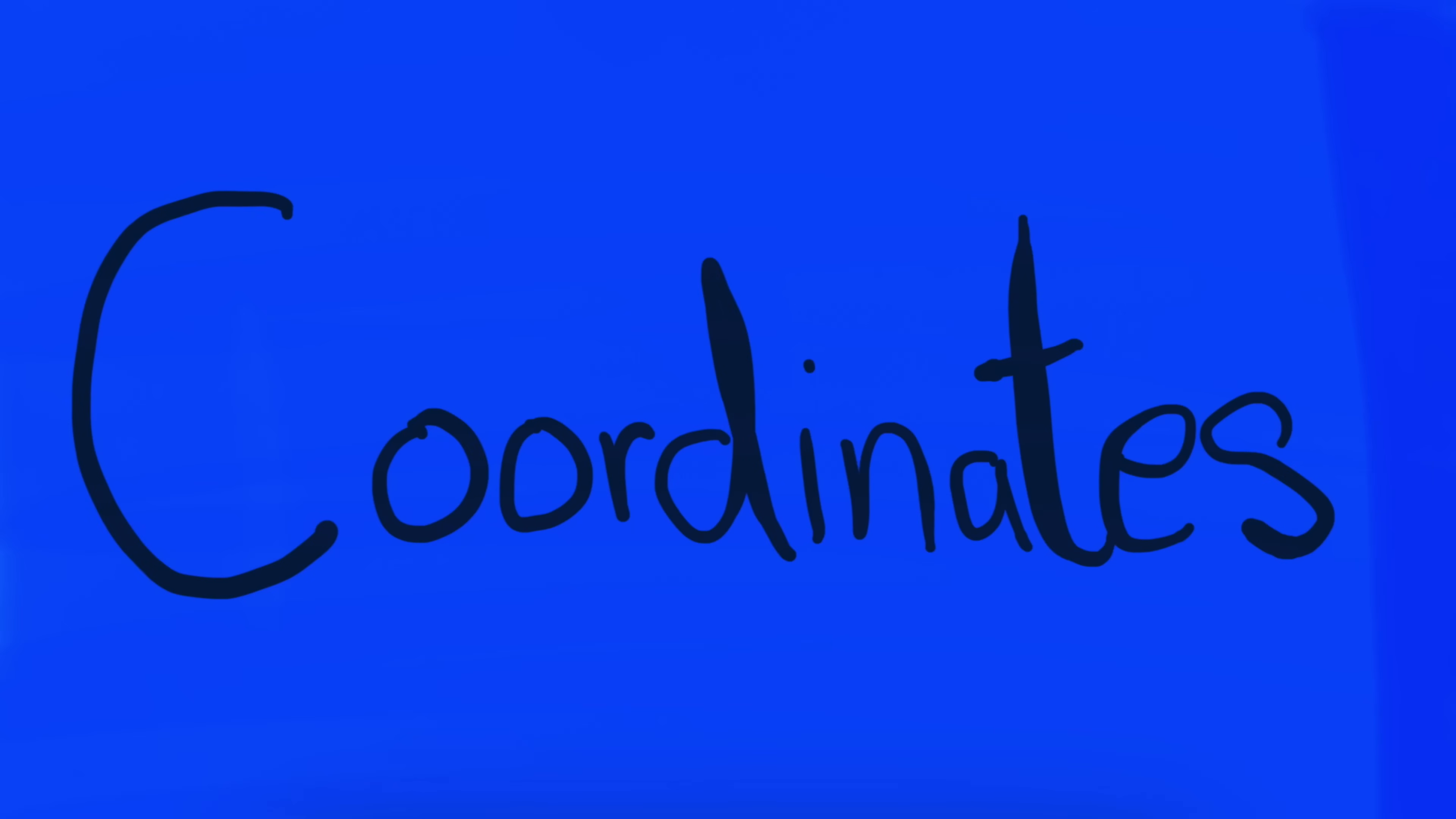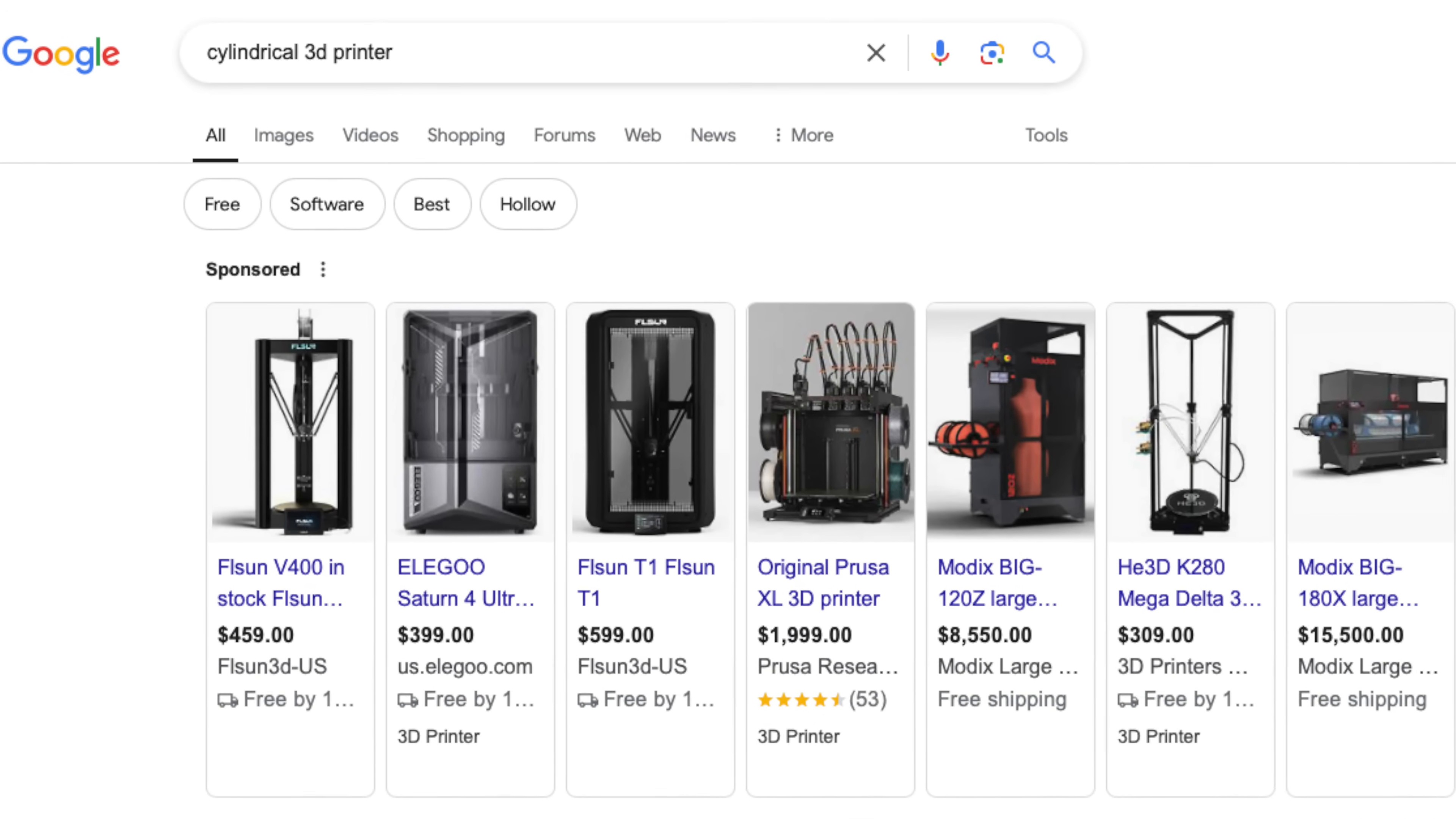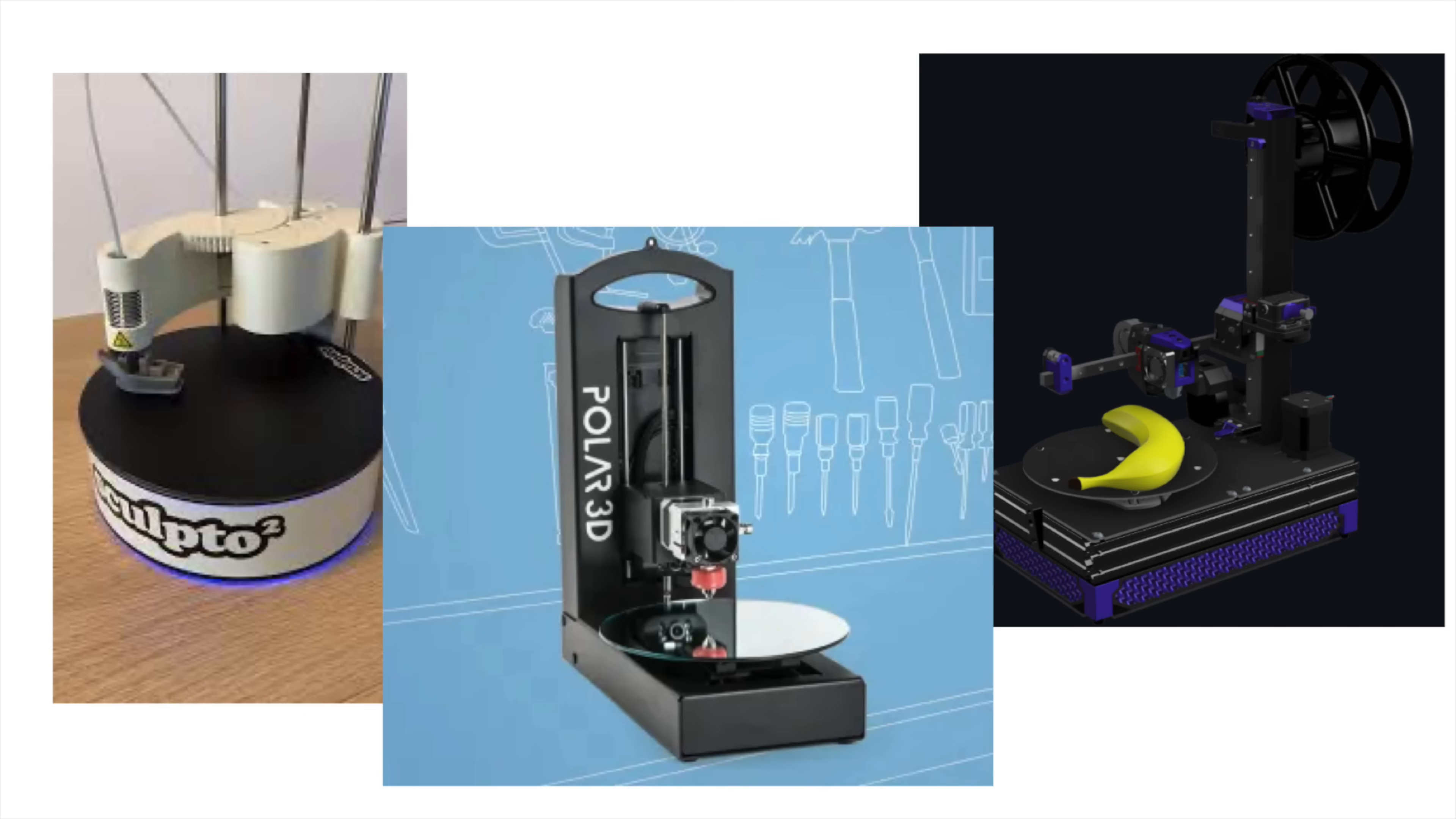Such a printer would have a coordinate system consisting of an angle value, a radius value, and a z value - that's cylindrical coordinates. I searched the web for cylindrical coordinate 3D printers and didn't find anything, or at least I thought I didn't.